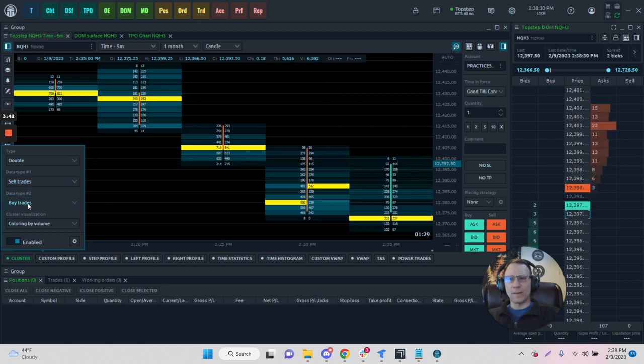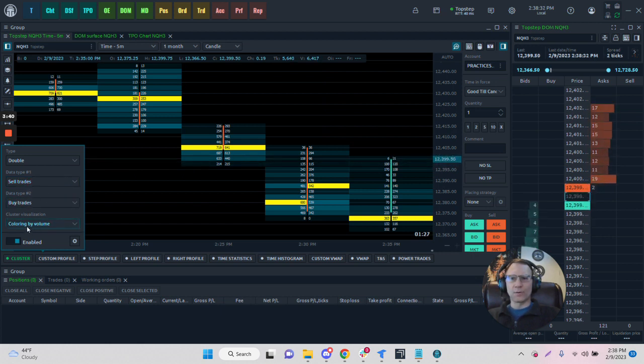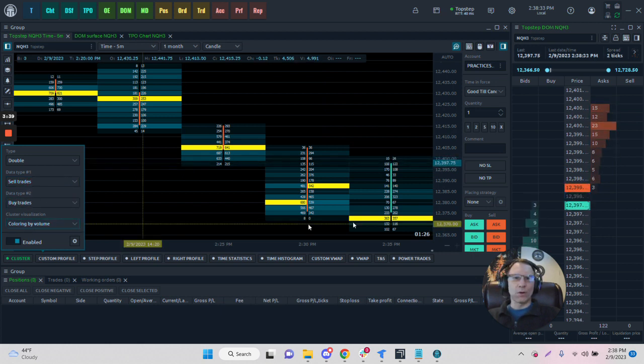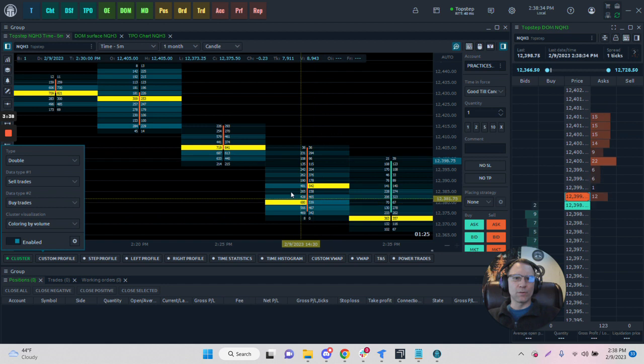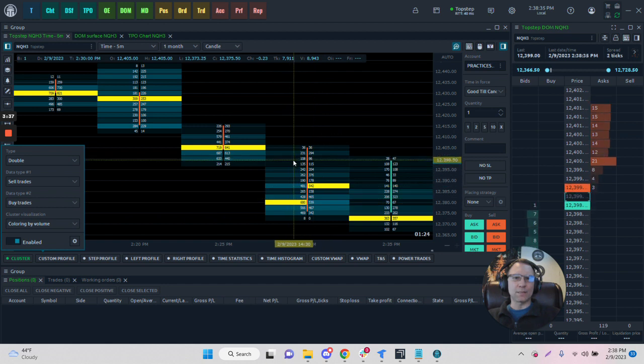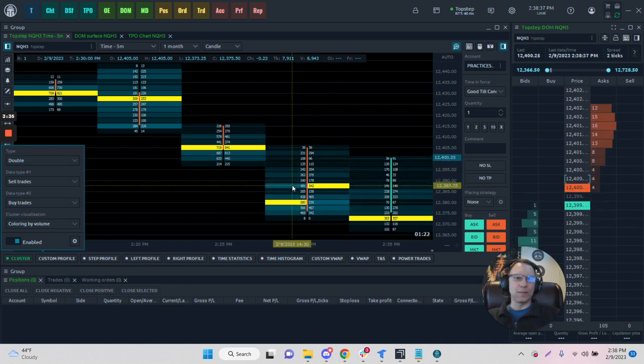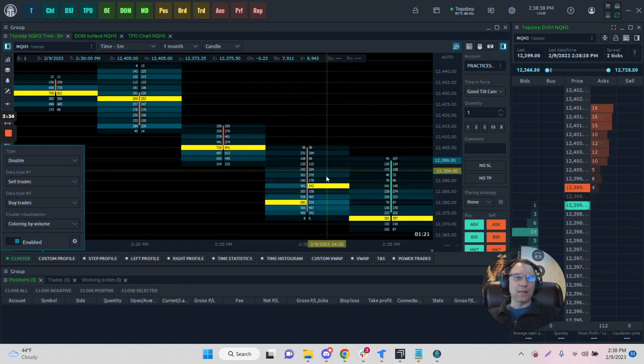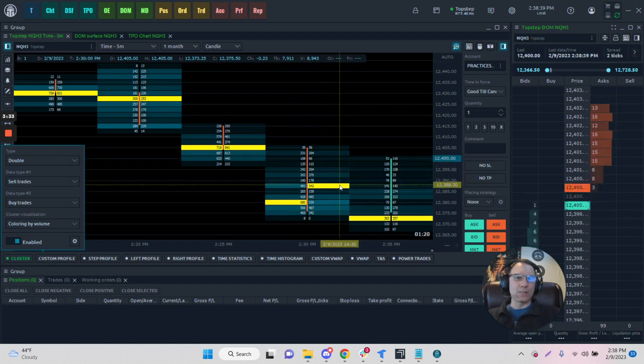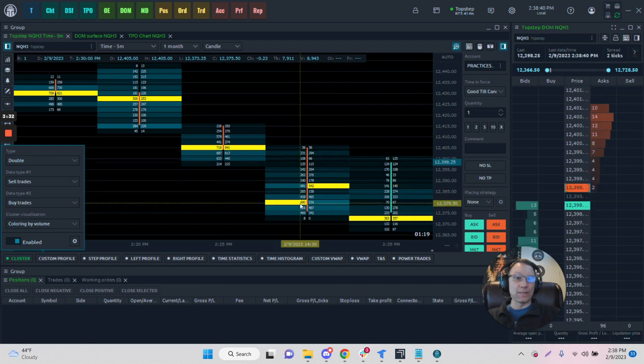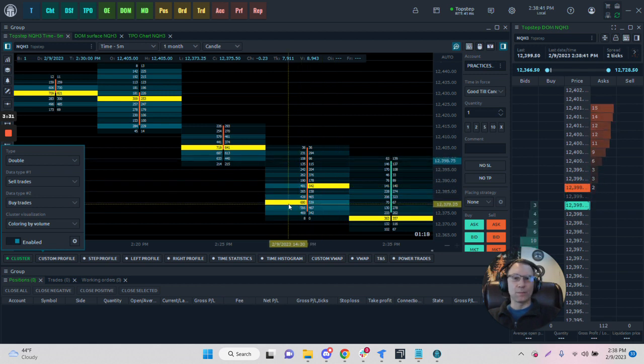Here's your data types, your buys and your sells. It's currently colored by volume. So the higher the volume gets, the brighter the color is going to be, and the side with the highest volume, or the level with the highest volume, is going to be colored white.